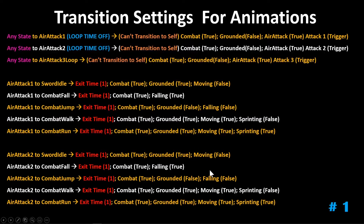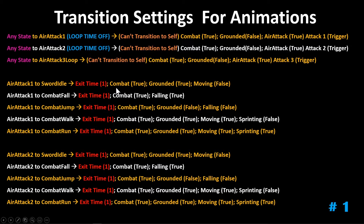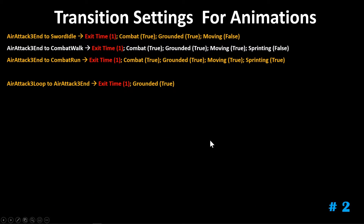The following are the transitions you're going to need — go ahead and pause your screen and take these one at a time. Notice that air attack one, two, and three all have an exit time of one. We want to make sure that since they are triggers, they fire all the way through before moving off those animations. Air attack one, two, and three are pretty much identical, with the exception that air attack three doesn't go to fall or jump — the only way it can transition out is if it hits the ground. So air attack three loop goes to air attack three end with an exit time of one, and the condition is grounded.